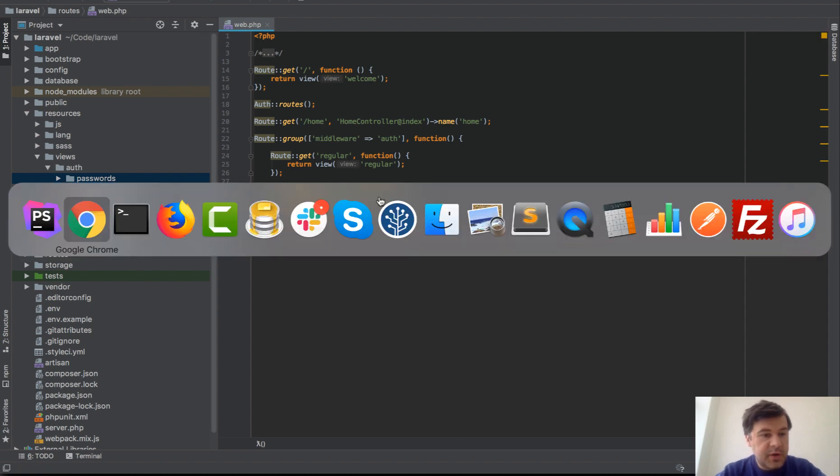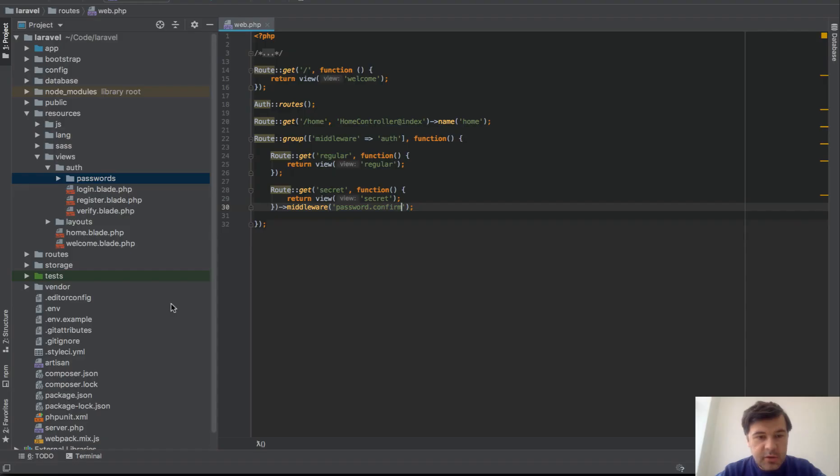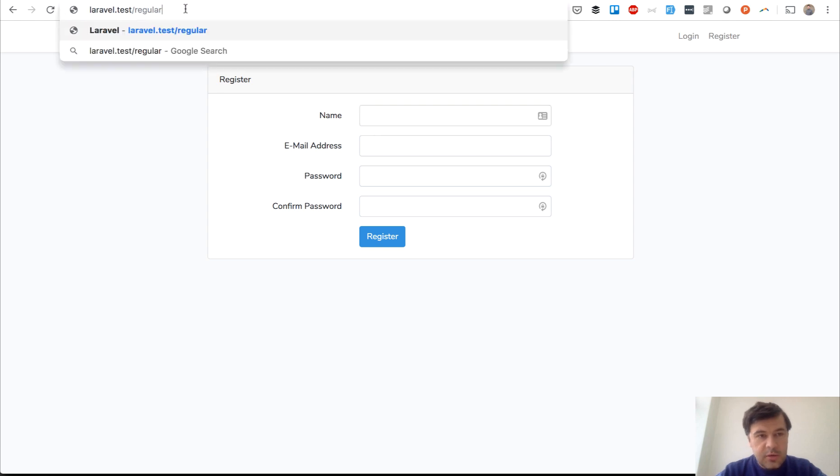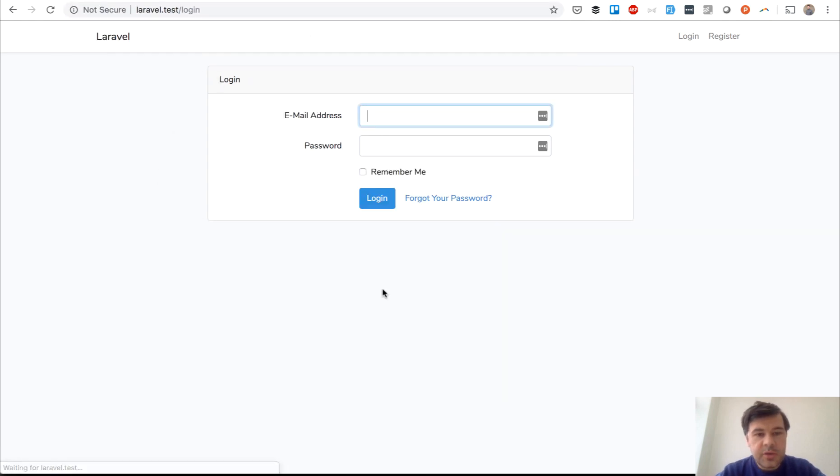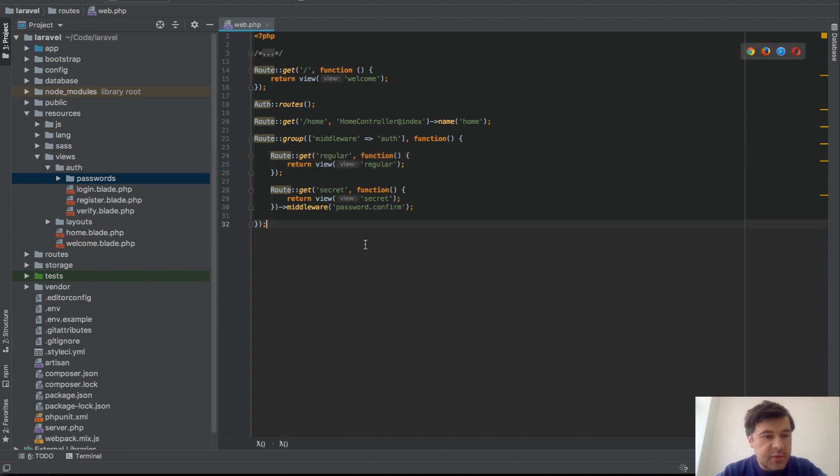Let's refresh the page and see if it didn't break anything in routes. It should be good. Let's try to regular and it should redirect to a login page. Correct. Now let's create those views regular and secret.